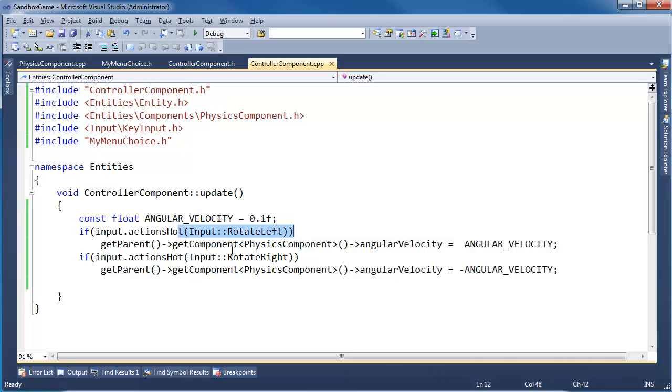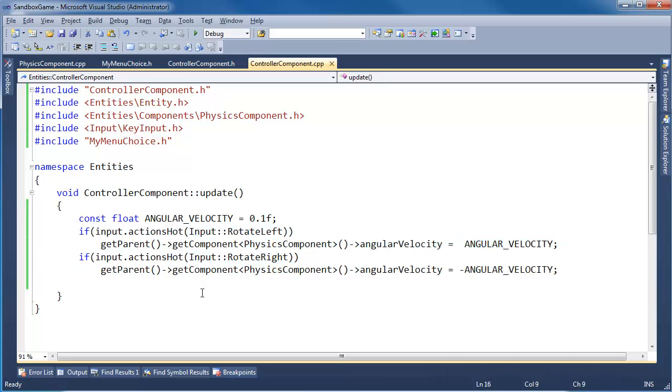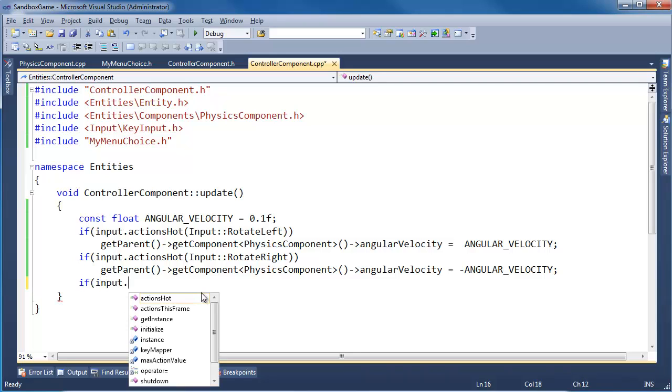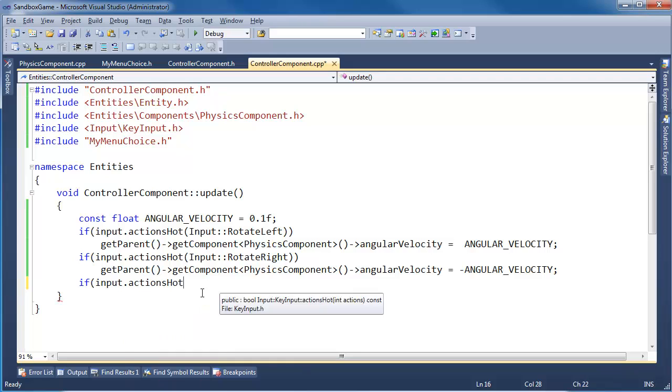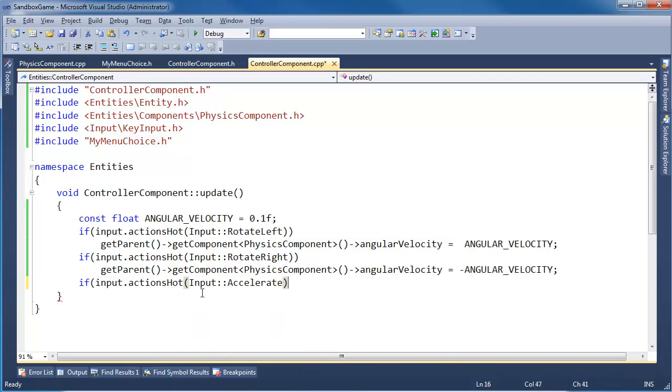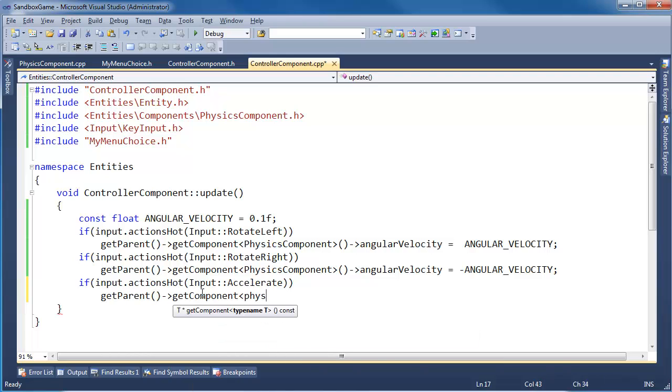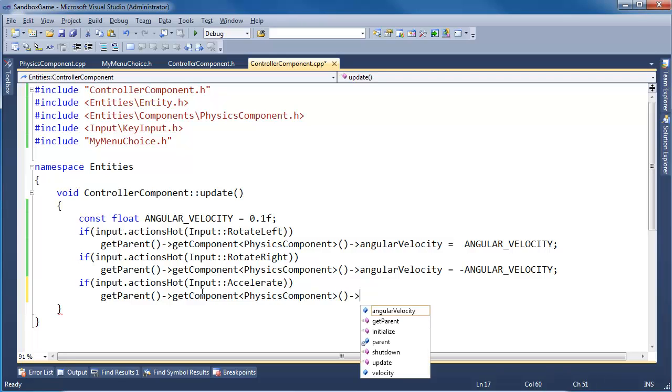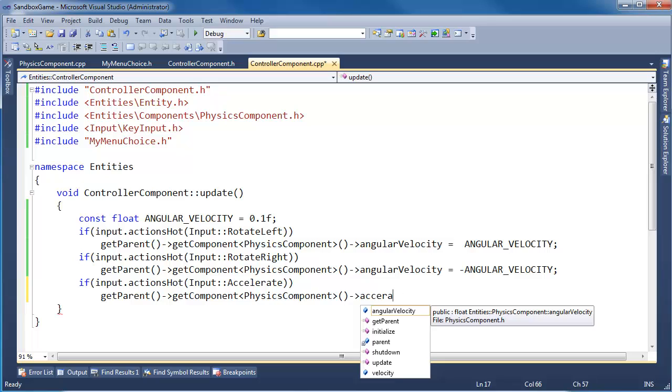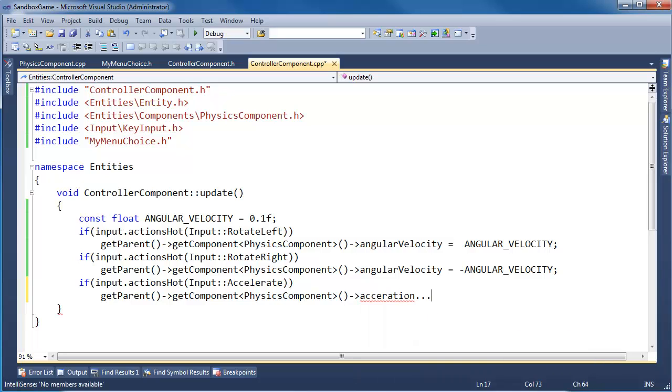Let's do acceleration while we're at it. input - ah, there I did it again - input.actionsHot[INPUT_ACCELERATE]. getParent->getComponent<PhysicsComponent>. Acceleration - we don't have an acceleration, all we have is a velocity. So I think what I'll do is end the video here and patch this up in the next video.